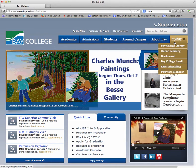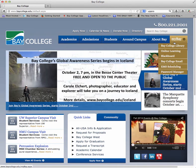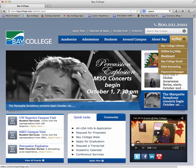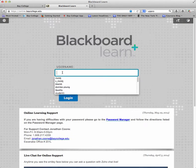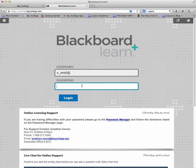The first thing that we want to do from the Bay College homepage is to go to the gold button at the top right. If you roll over this button, you will see an Online Learning Blackboard link. You need to click on this link, and then put in your username and your password into these two fields, and then log in by clicking the login button.